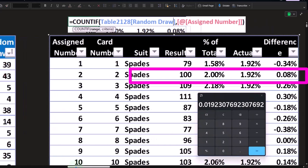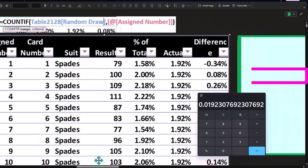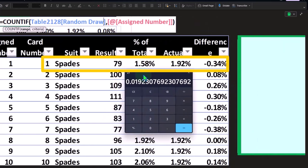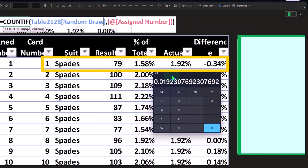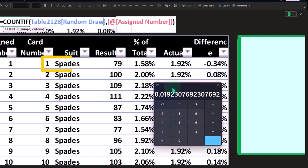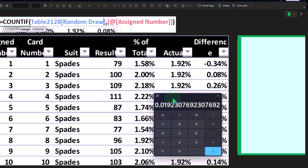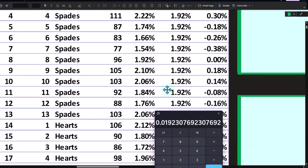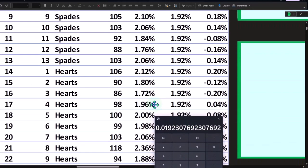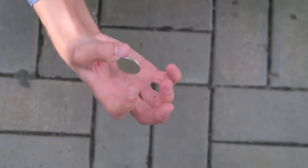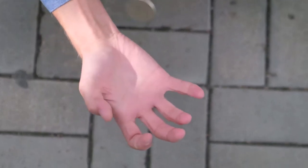Now we can compare our results, the statistical results we came up with, 1.58%, 79 times out of 5,000, versus the actual. We have our differences, in this case 0.34%, 0.08%. You can see that the differences are some are over and some are under, so we have a similar kind of situation we did with the coin flips.